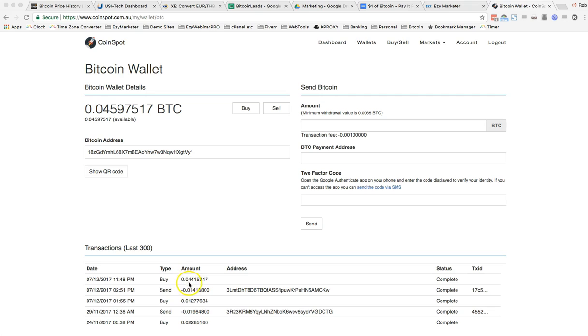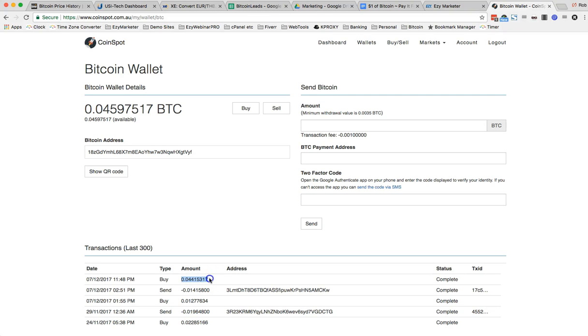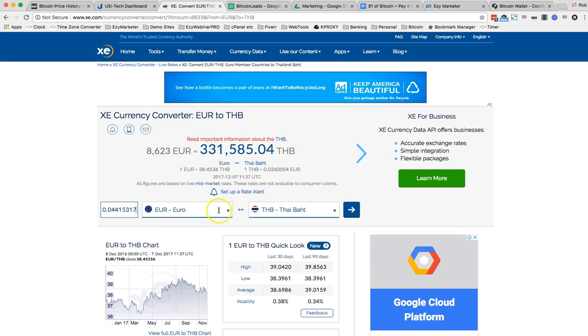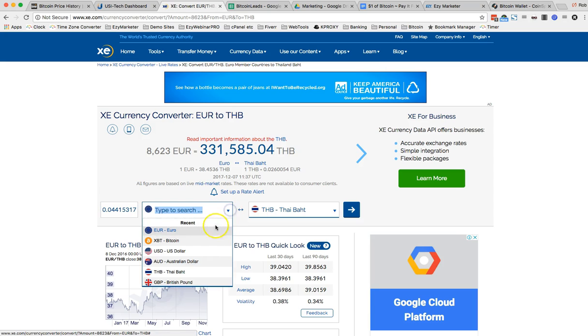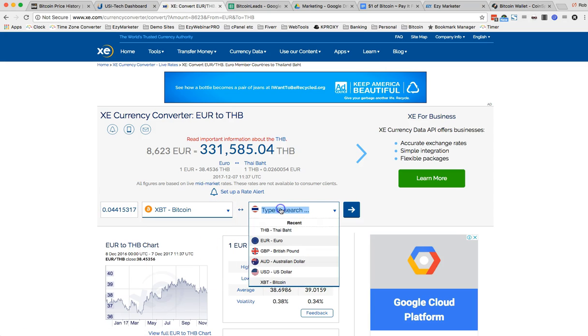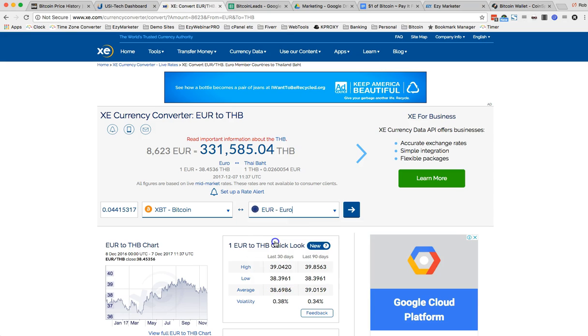So I've just purchased 0.04415317 Bitcoin. So I'm going to grab that. I'm going to put that into the converter. Now I'm going to see what that is in Euro. So that's Bitcoin.